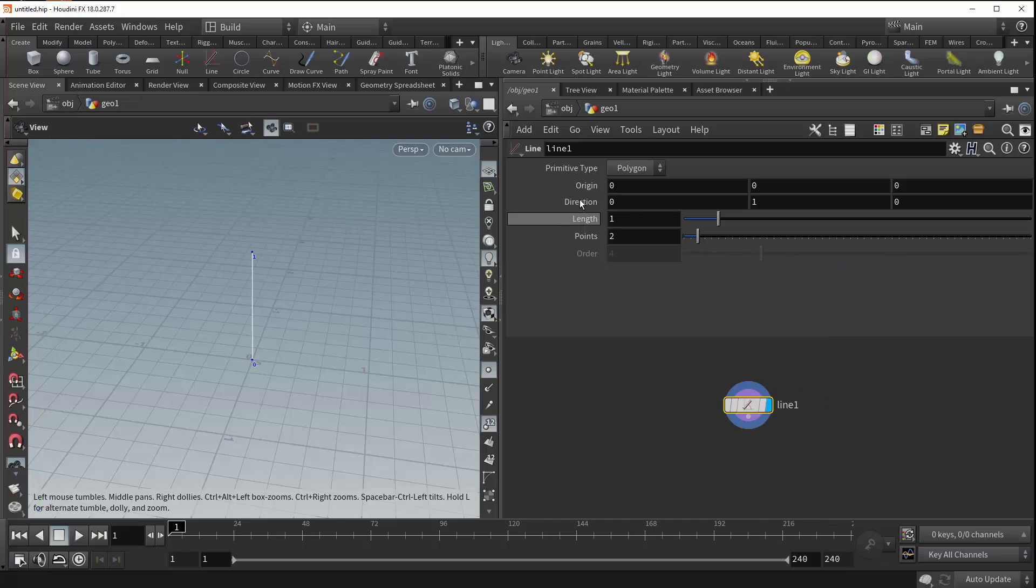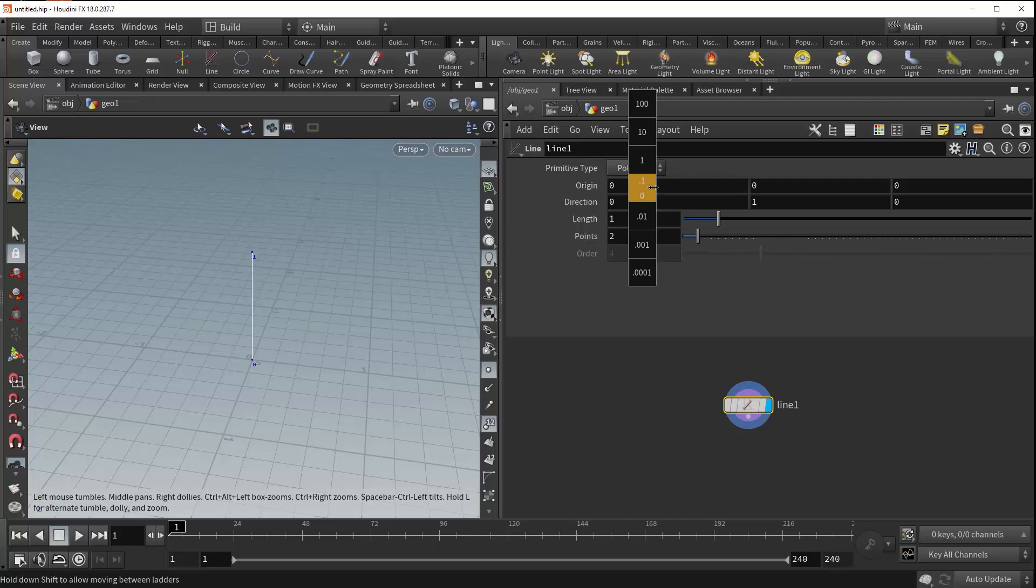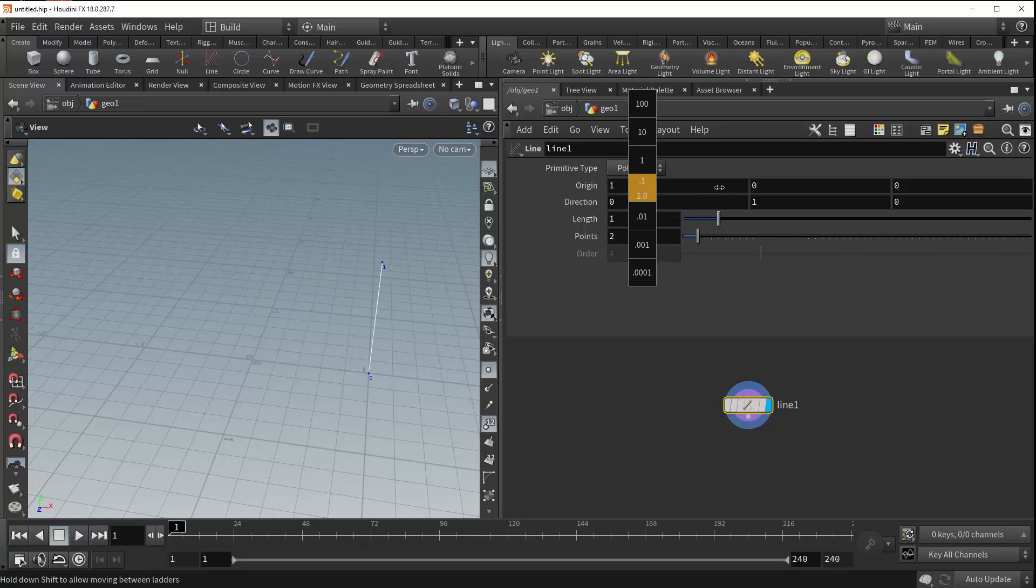Underneath that is the origin parameter, and this allows you to control the position of the starting point of your line, which will always be point number zero. So as we increase this in the positive x, you can see that the starting point of our line moves accordingly.